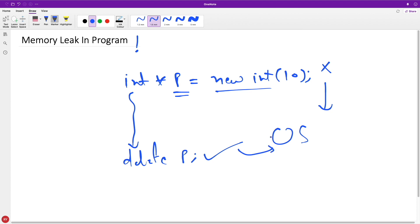So OS keeps track of how much memory it has given to some program, and if that program goes down it will automatically take all that memory back to itself. Back then I was so surprised to listen to this from him and he had a pretty good smile on his face. I was like, oh my god, I didn't know this really.